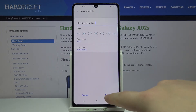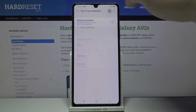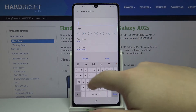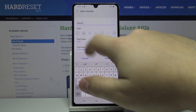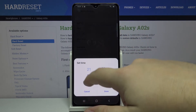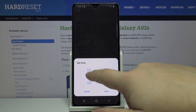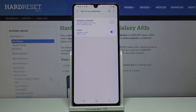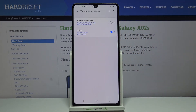Once you're done tap Save. You can also add your own schedule — to do it tap the Plus button, then edit the settings like we did before: enter the name, select the days, set the time, then tap Save. And here we have our own schedule; we can turn it on and off by tapping the slider.